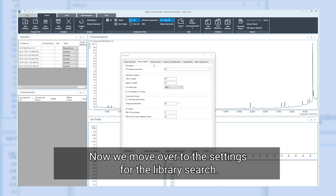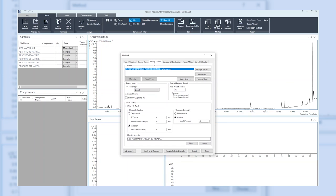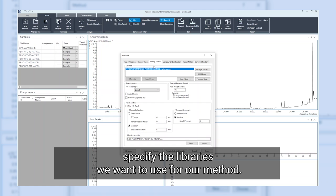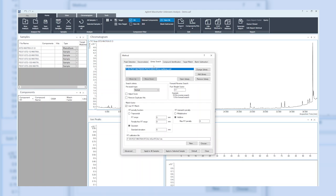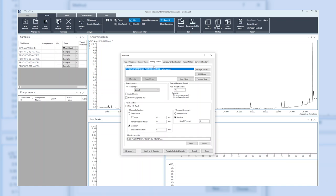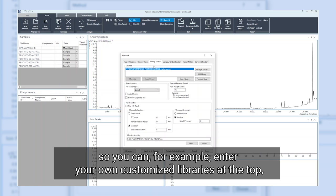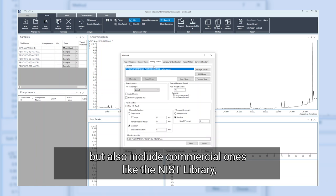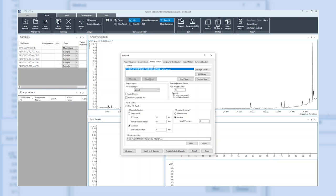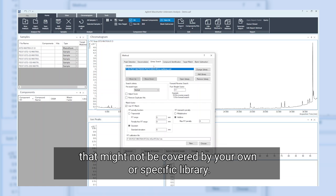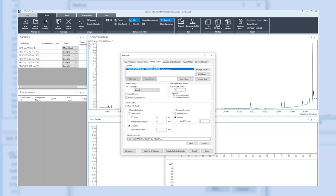Now we move over to the settings for the library search. Right at the top, we can specify the libraries we want to use for our method. MassHunter unknowns analysis can handle multiple libraries at the same time, so you can, for example, enter your own customized libraries at the top but also include commercial ones like the NIST library to see if something else can be found in your sample that might not be covered by your own or specific library.